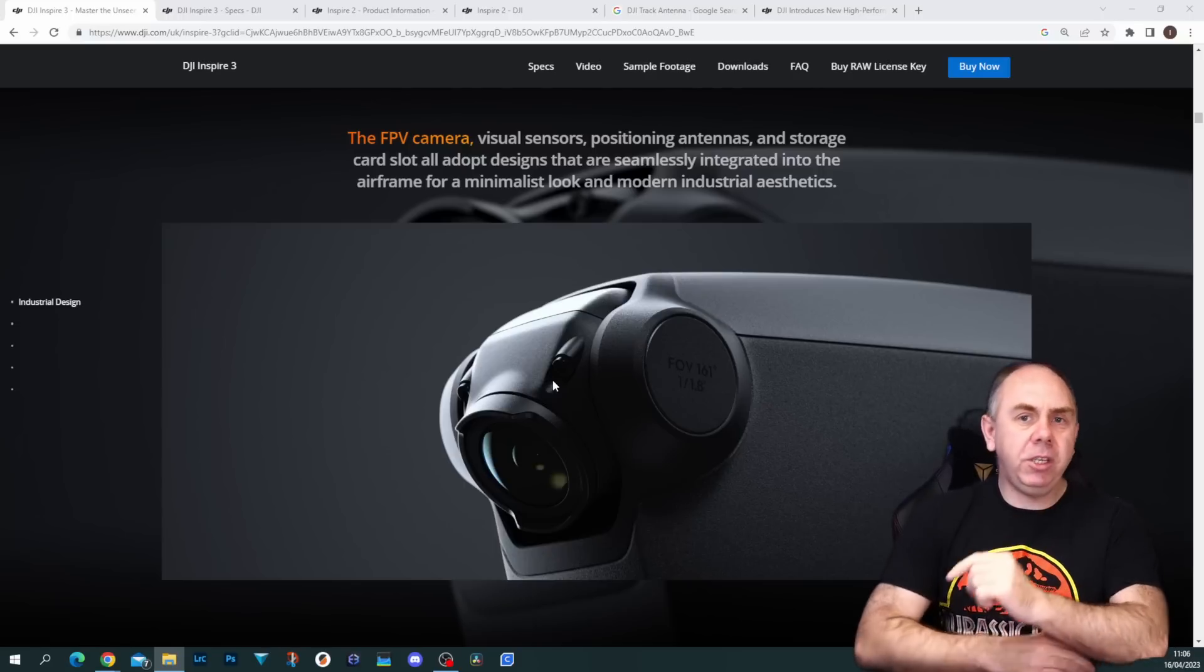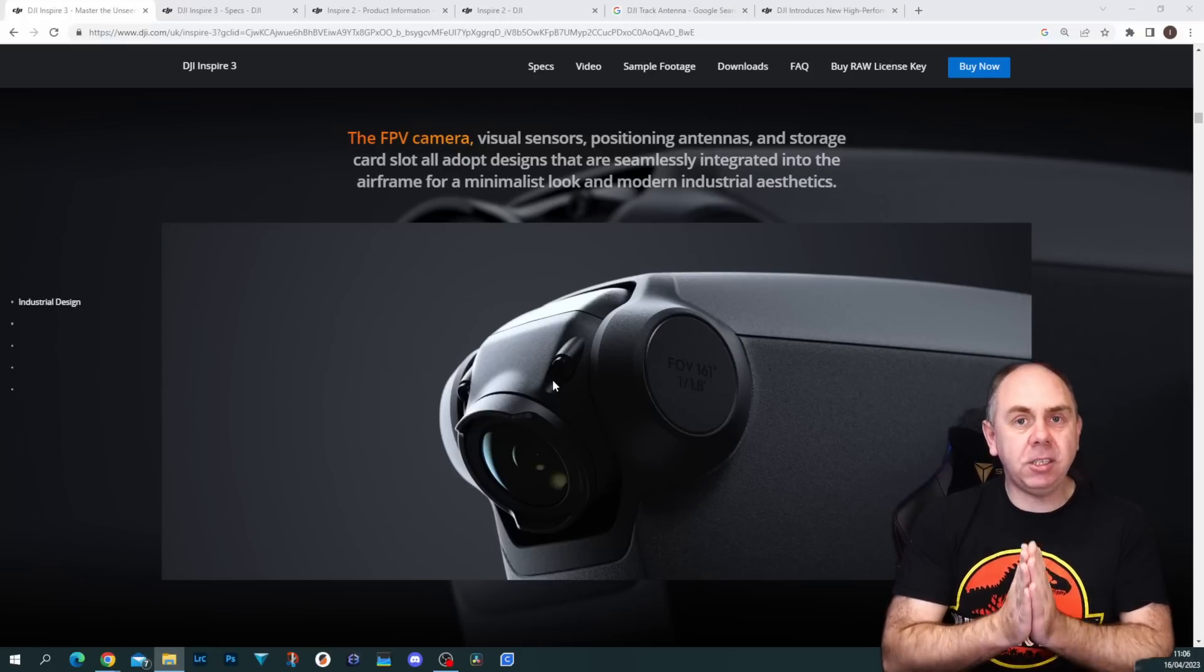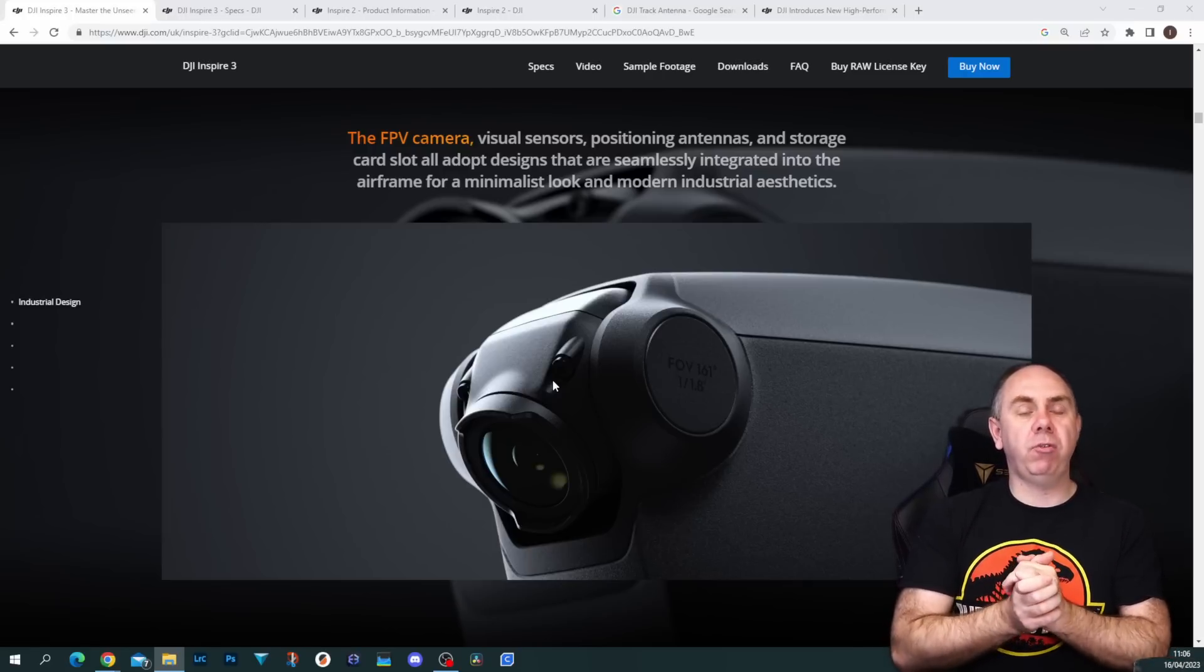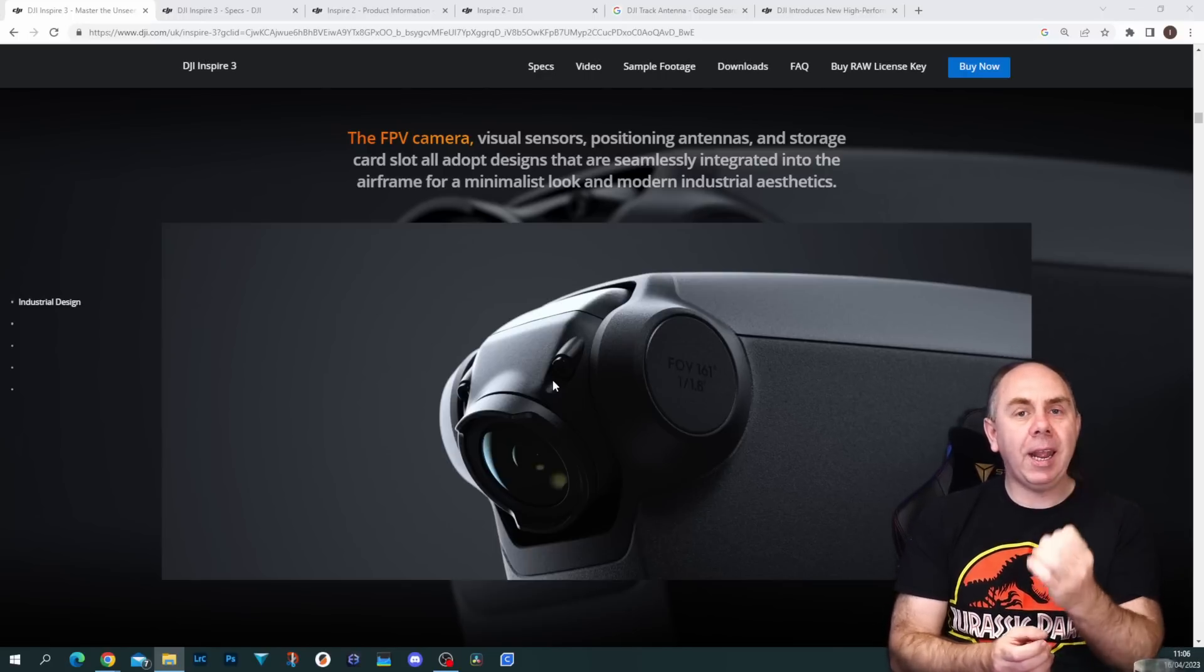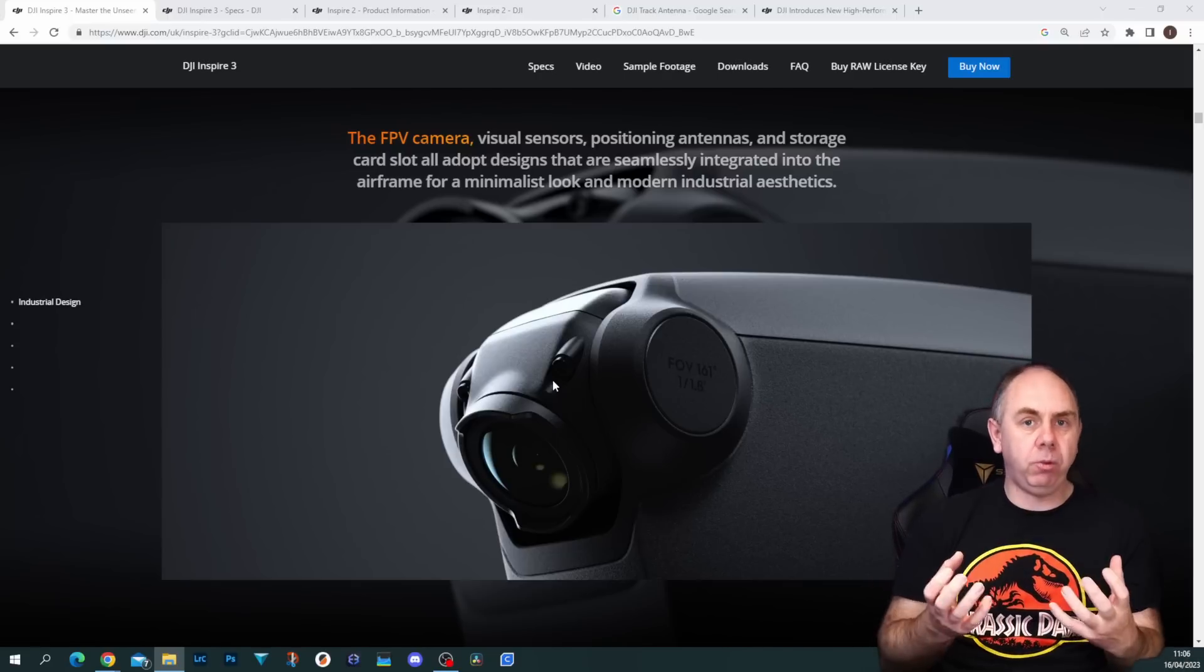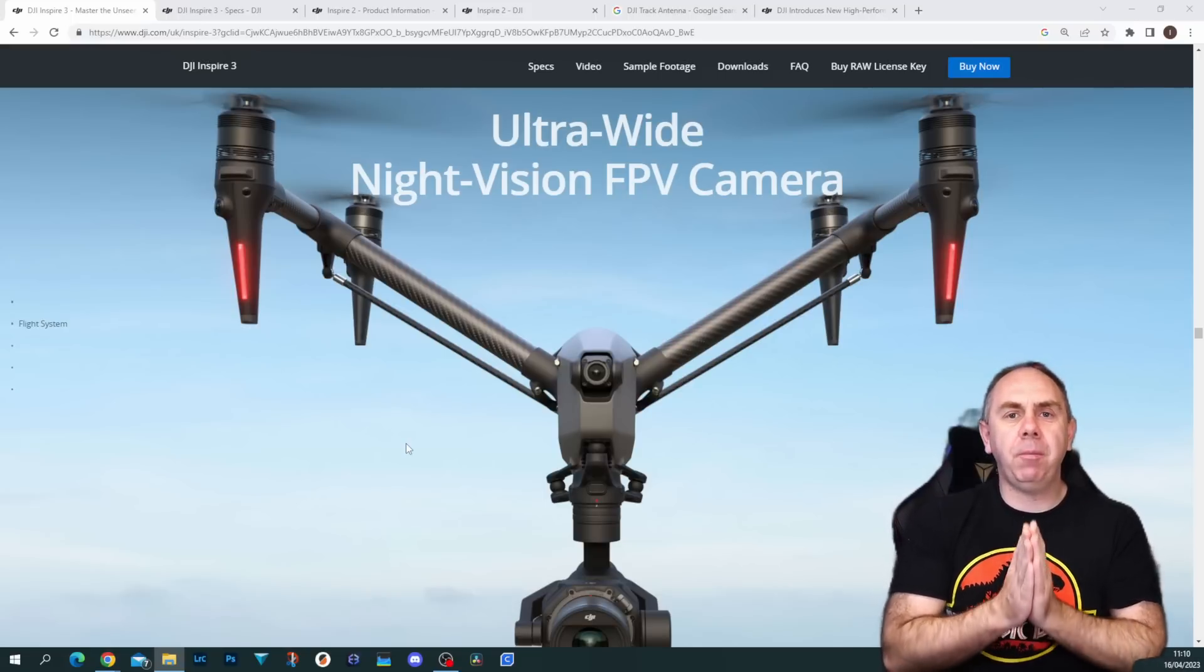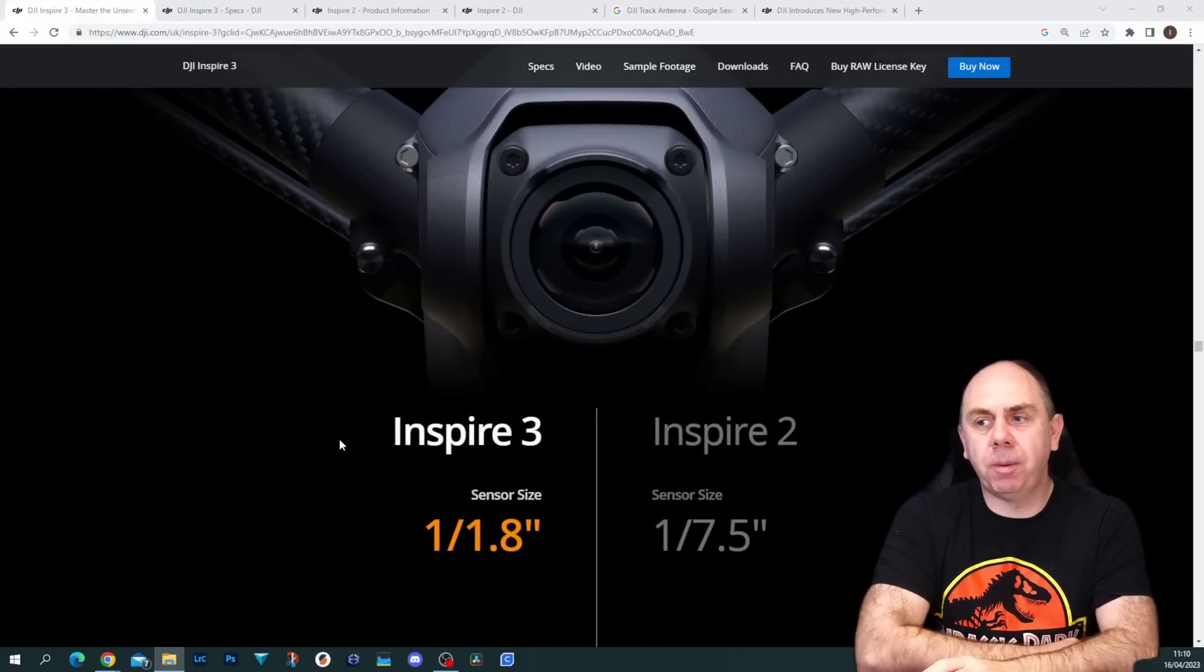On the new Inspire 3, there's an upgraded FPV camera with a much larger sensor, 1 over 1.8 inch, and the wireless system on the Inspire 3 is now O3 Pro using the OcuSync 3 technology, allowing 1080p FPV camera feed and up to 4K wireless feed on the main video system. That's going to increase the overall visual performance dramatically. A real nice additional feature is DJI say it's going to work at night as well, with much improved performance compared to the original Inspire 2.